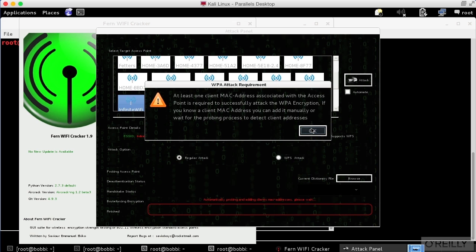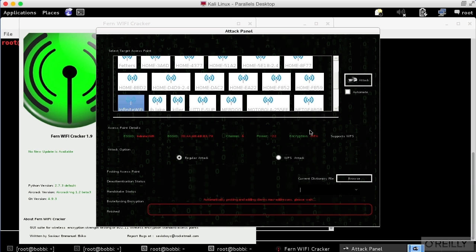And it says one client MAC address associated with the access point is required to successfully attack the WPA encryption. If you know a client MAC address, you can add it manually or wait for the probing process to detect client accesses. I don't happen to know a MAC address. So what it's doing is it's actually looking for a MAC address, and then it's going to attempt to do the brute force.